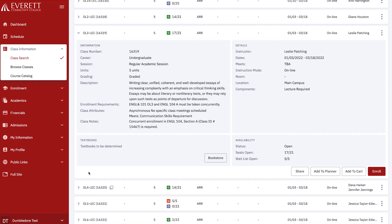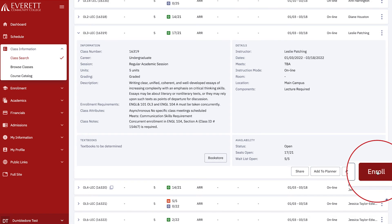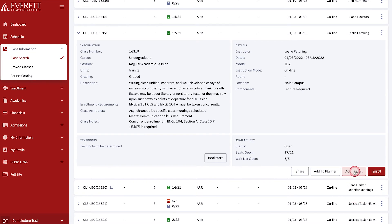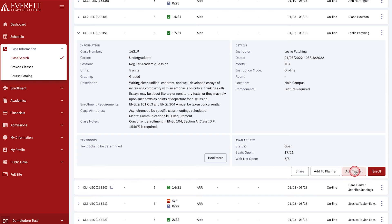Once you have determined this is the class you wish to take, you have the option to either enroll in the class or add it to your shopping cart, depending on your enrollment date. The enroll button will only appear if your account is active and your enrollment date time is in the past. We'll choose Add to Cart. The shopping cart is a great feature and is available for you to use even if it is not your registration time. You can shop for your classes early, put them in your cart, then register from there when your enrollment window is open.